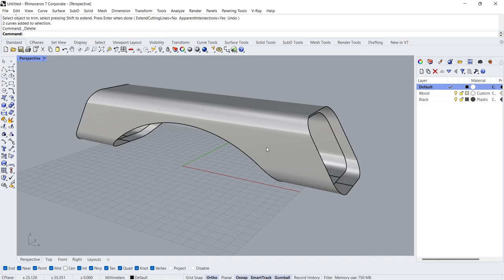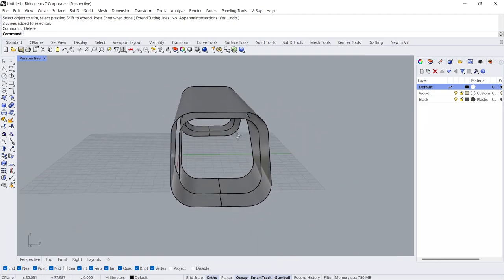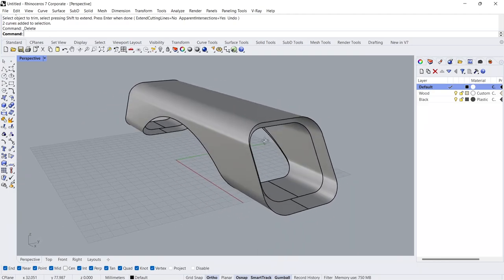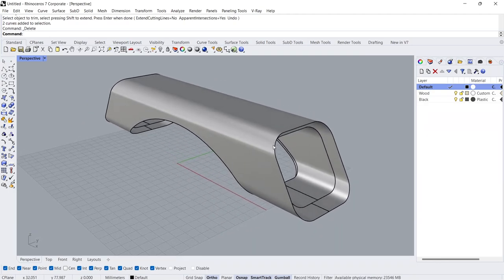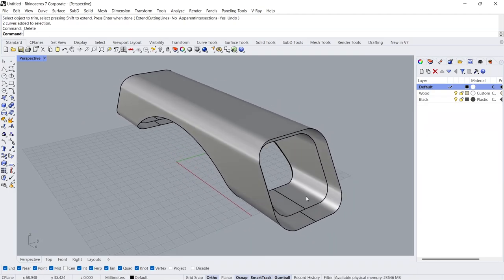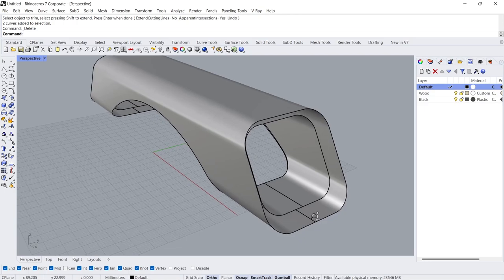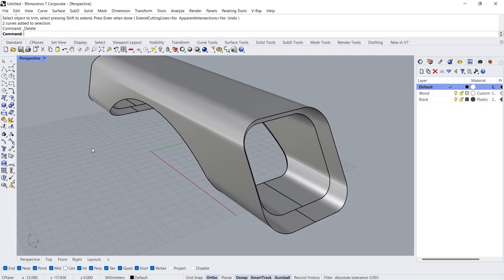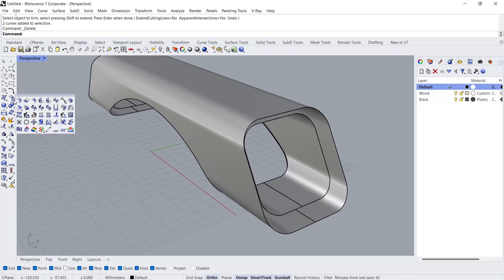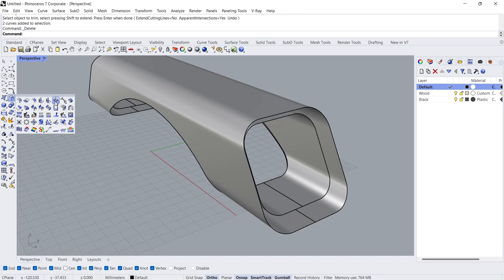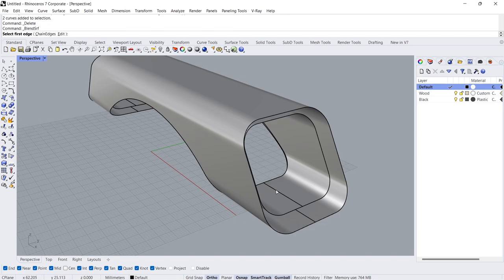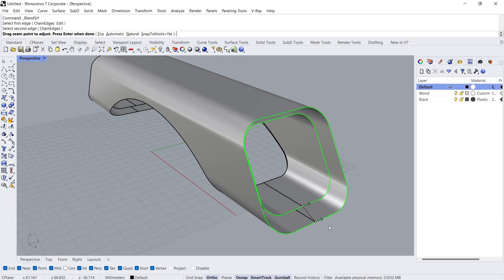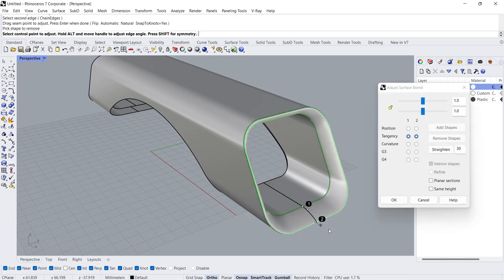Perspective view. Blend surface. First edge, second edge. Enter.